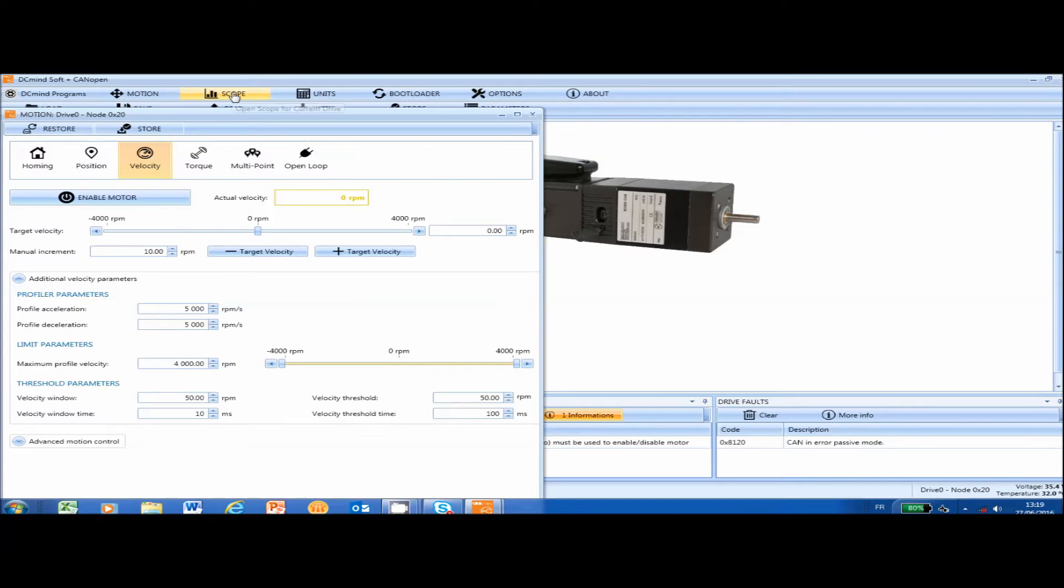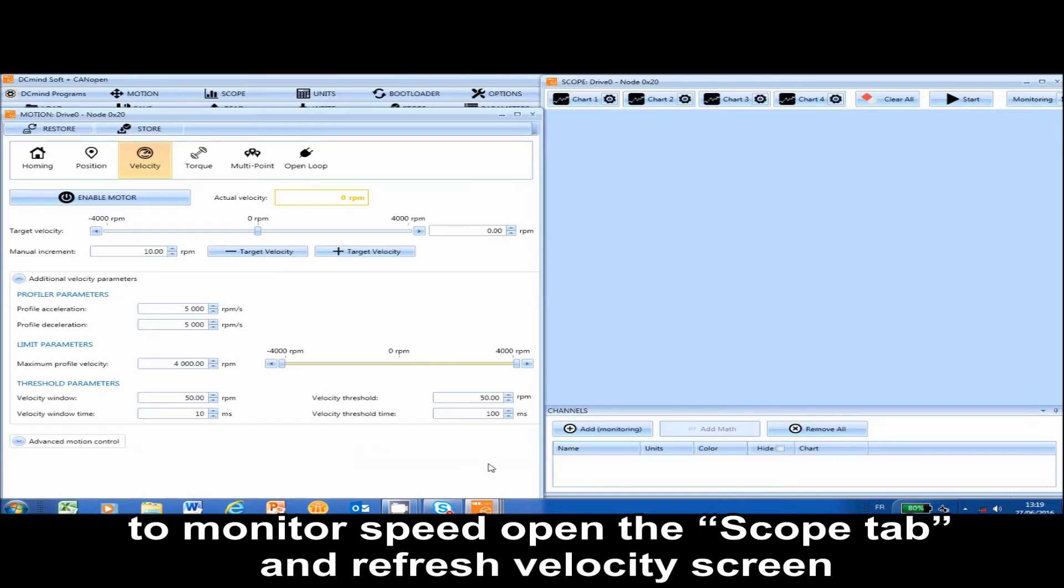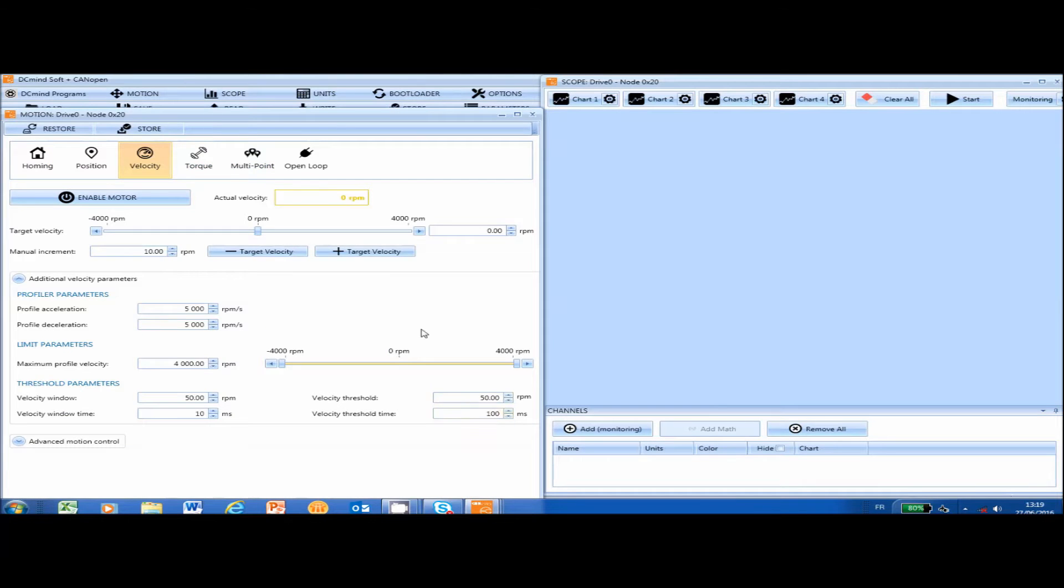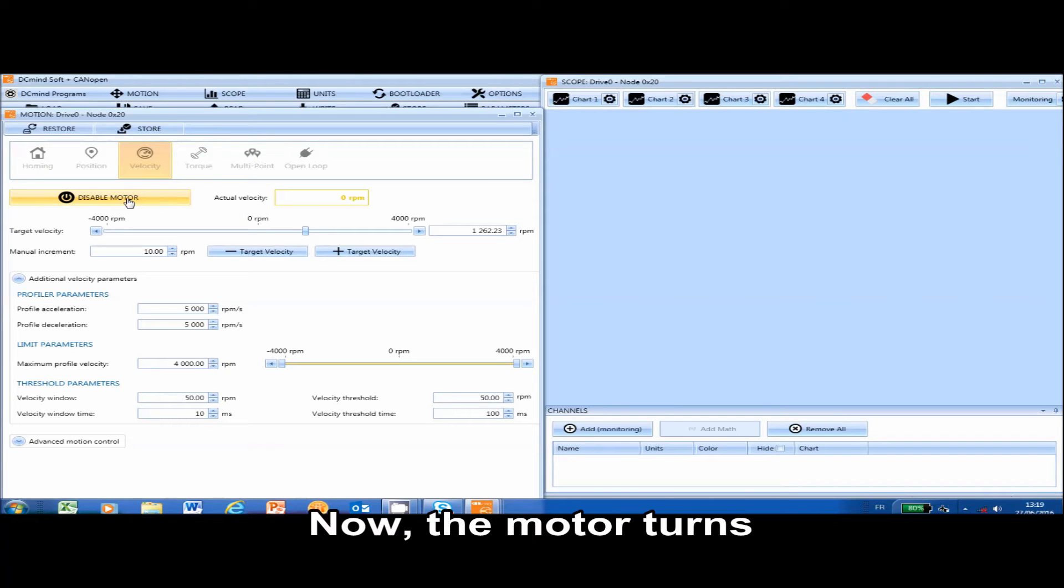To monitor speed, open the Scope tab and refresh the Velocity screen. Set your desired speed and then enable a motor. The motor should now be turning.